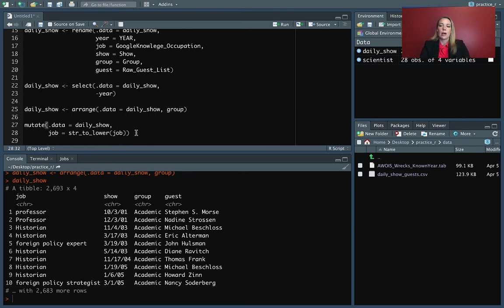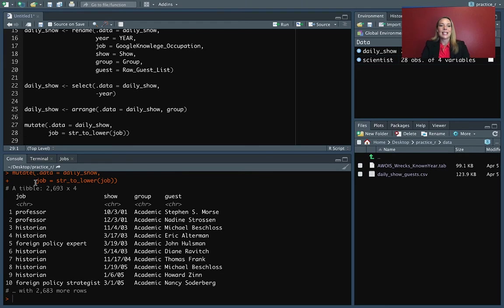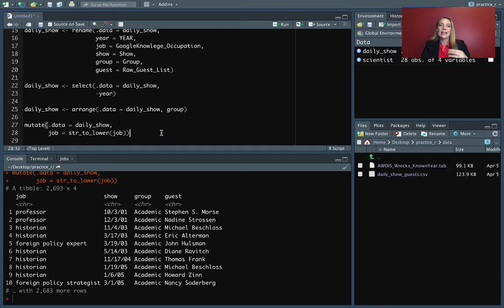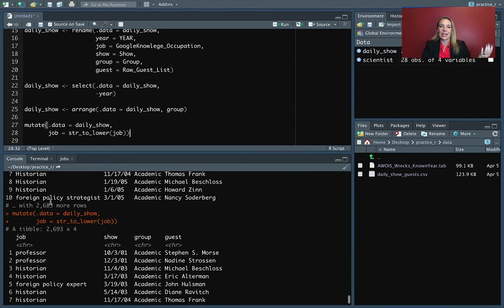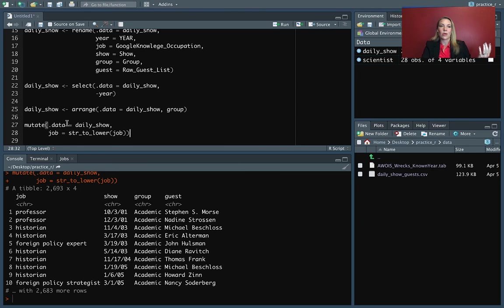So now when I run that, you can see down here that everything is starting to look like it's in lowercase. Right now it's doing that, but it's not overriding what we have before.